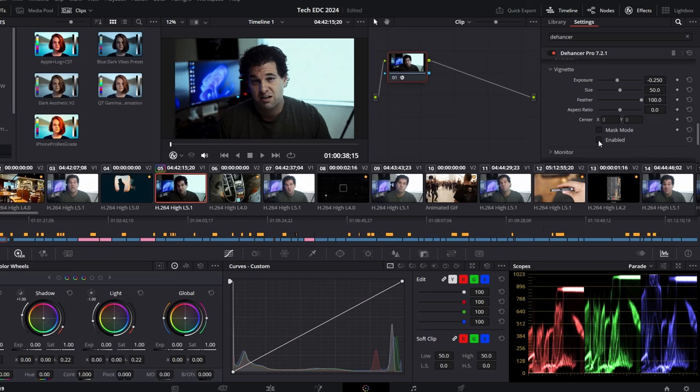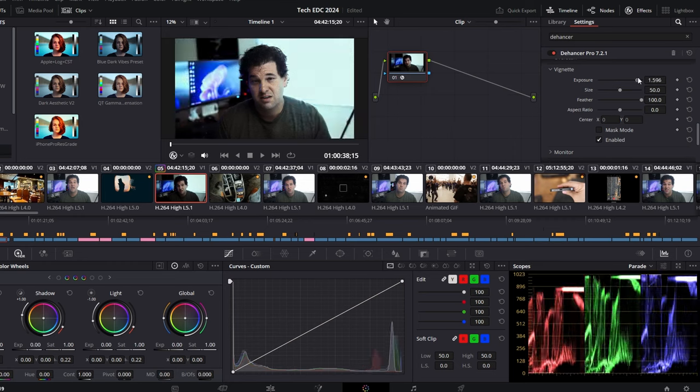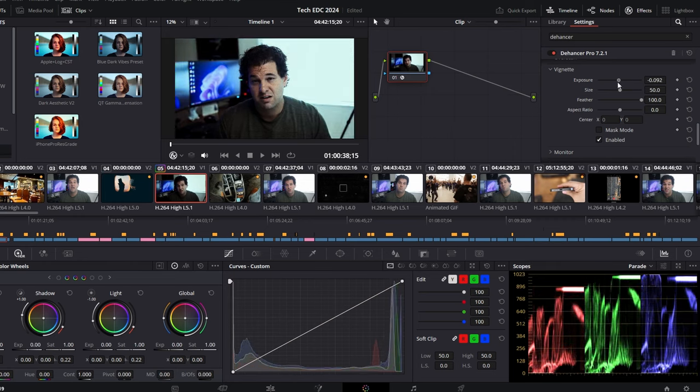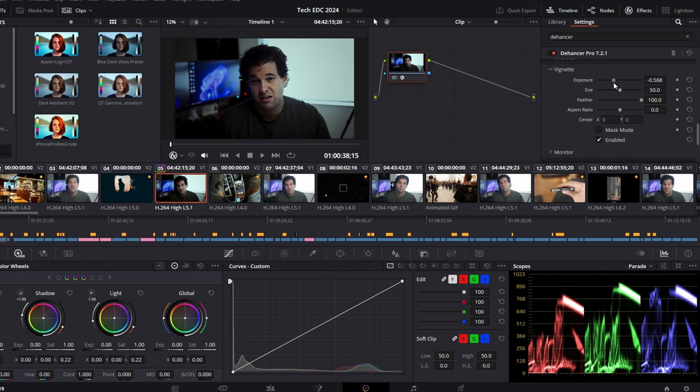If you really want to draw the viewer's eye to something of importance, you can even create a vignette. You can adjust the size, color, and contrast all within a few clicks to really dial it in.